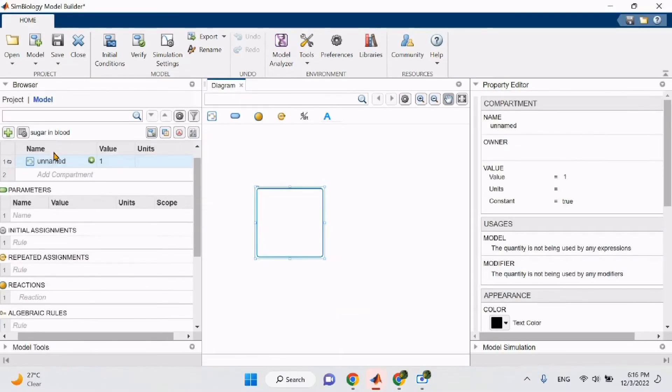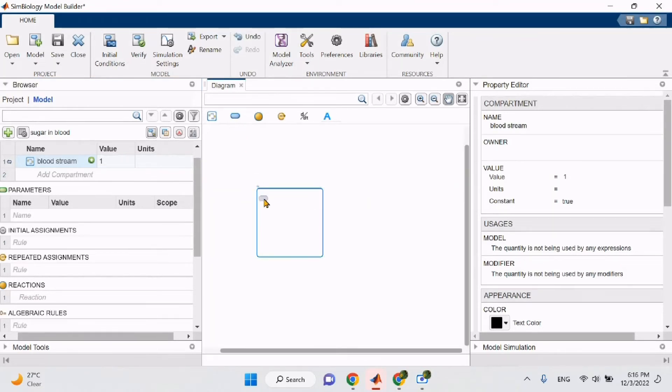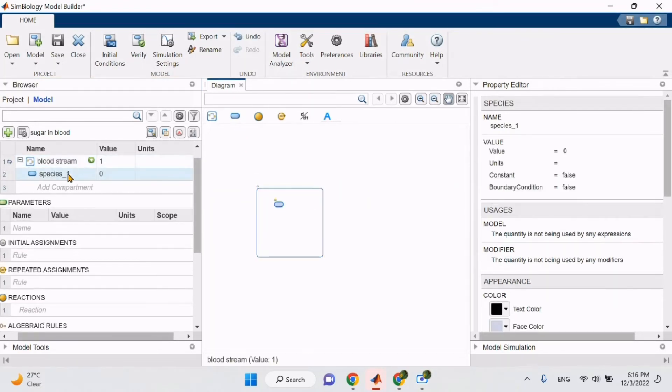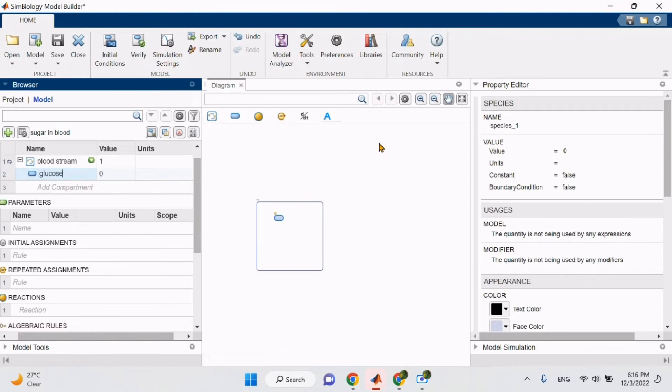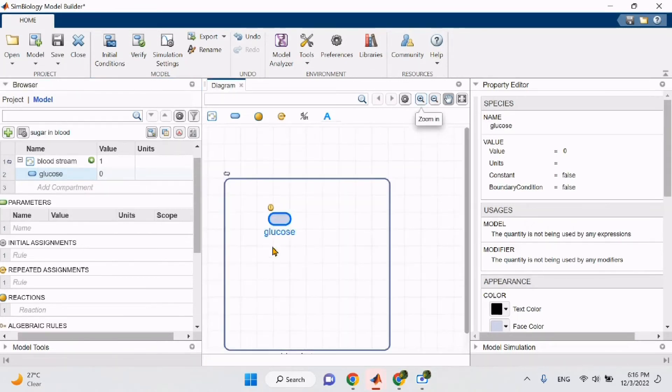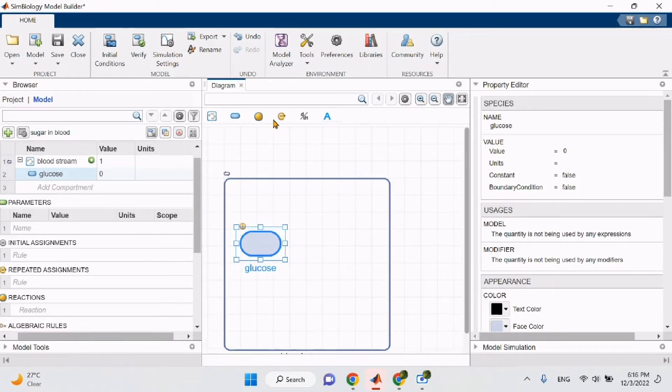I will start by naming my compartment. Since I'm talking about sugar and blood, my first compartment will be the bloodstream. I will then drag a species and I will name it glucose which indicates the sugar in the blood. Simply rename your species by double clicking on the name and typing the name you prefer. I will zoom into my model and use the small white squares that appear when you click the species to pull and adjust it.